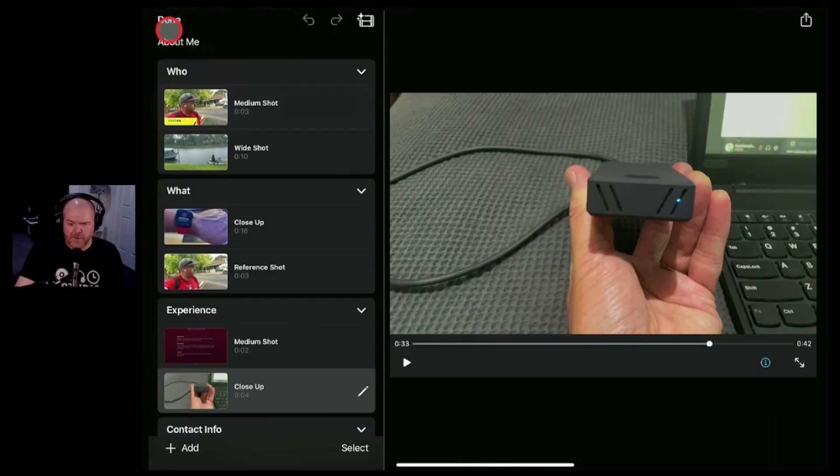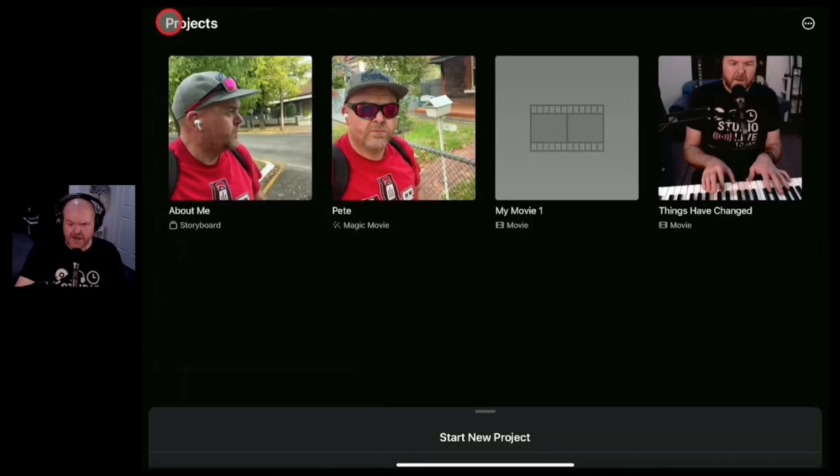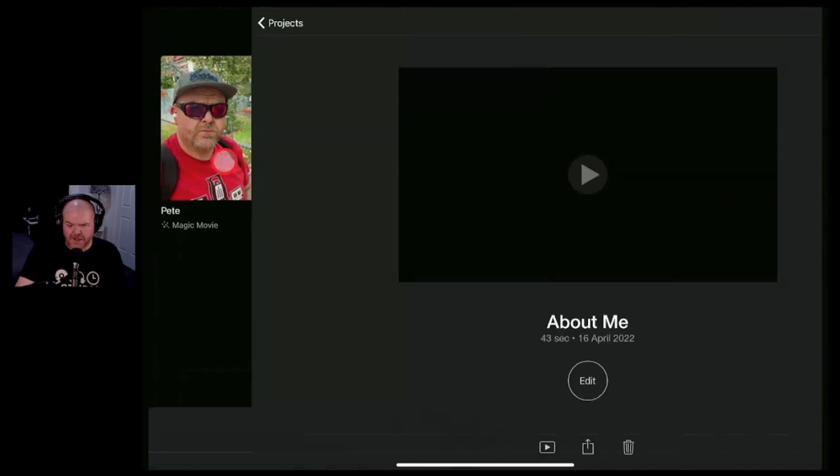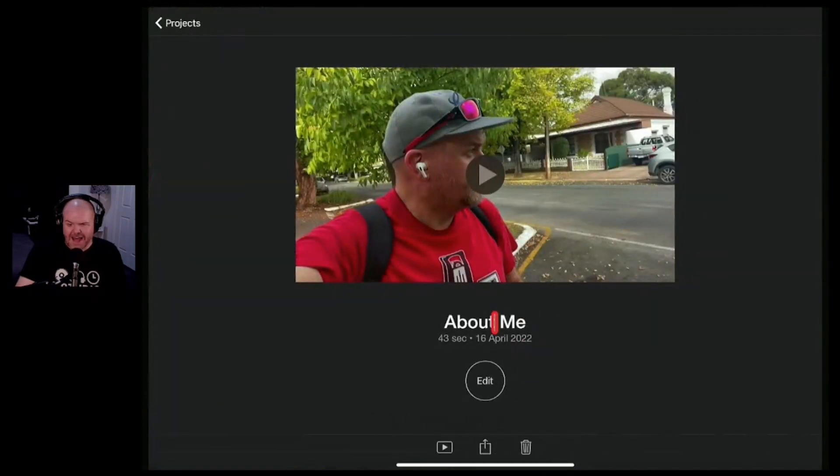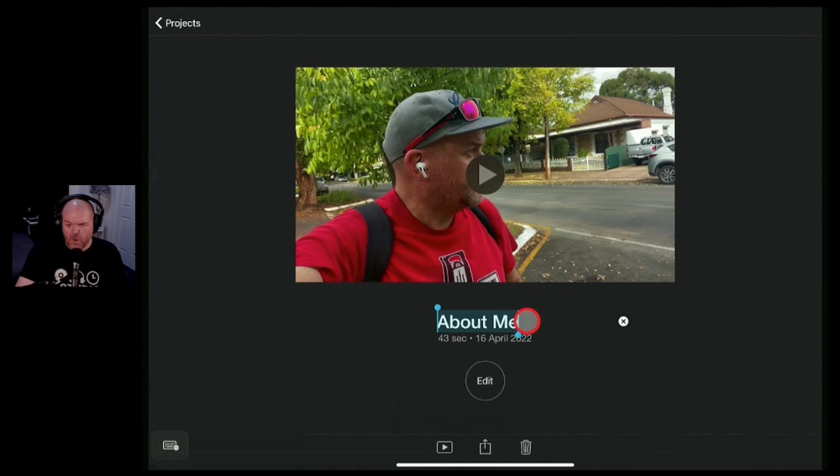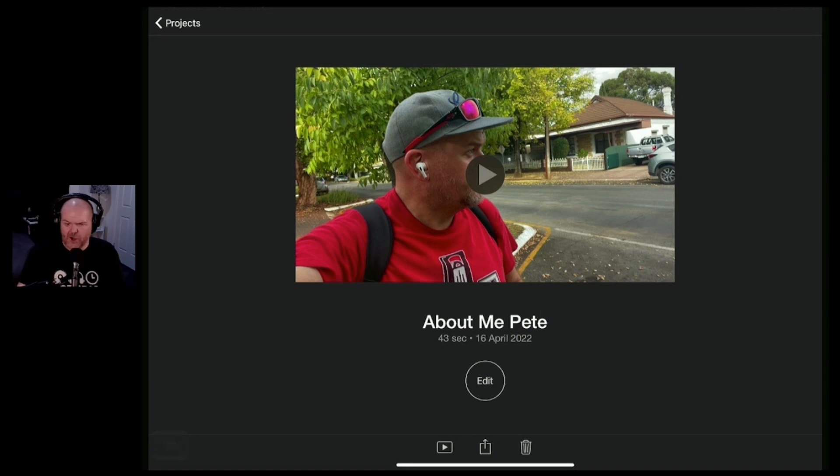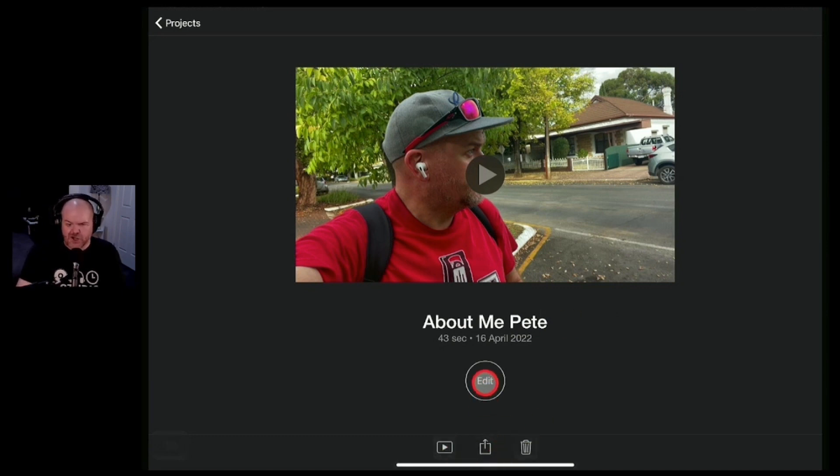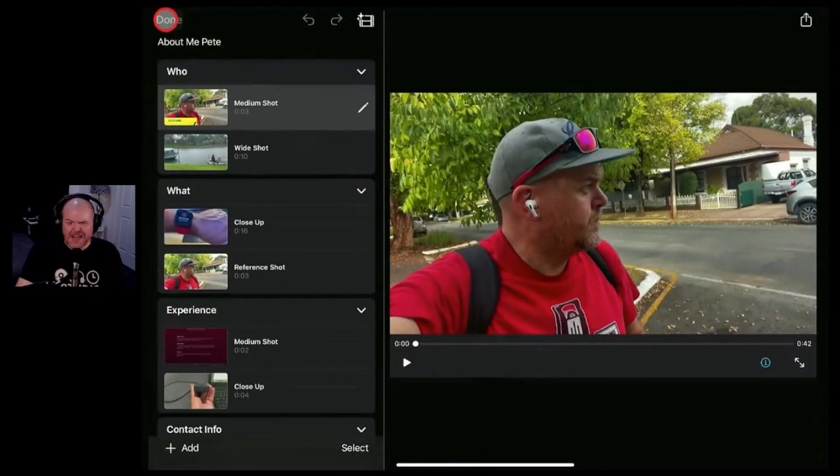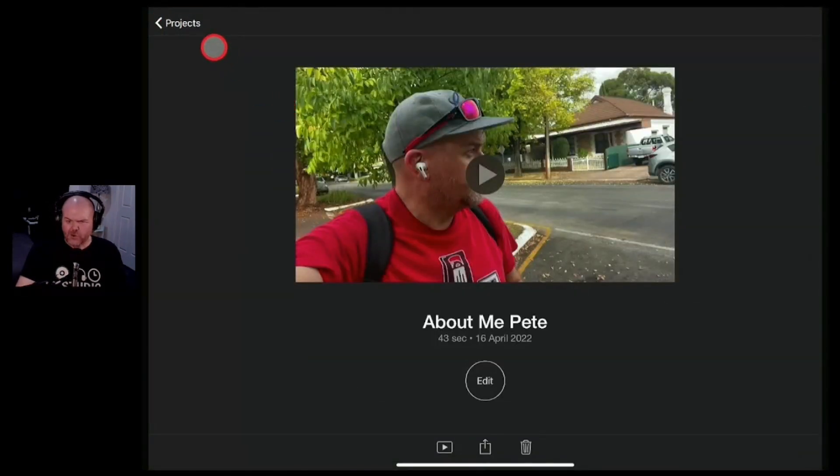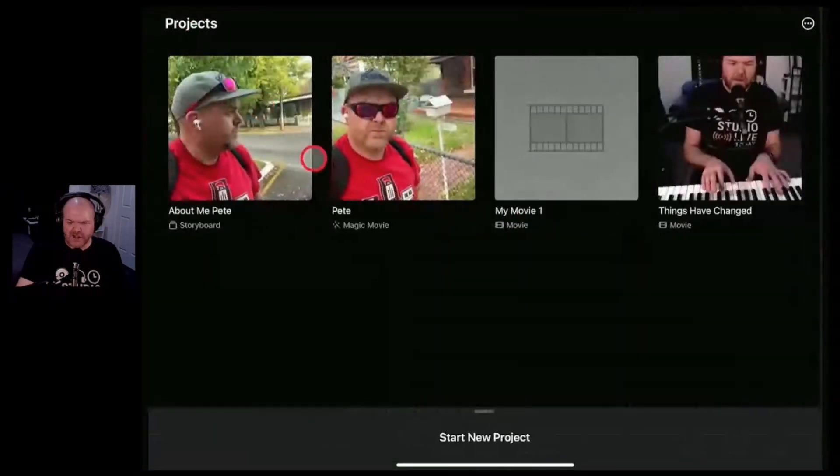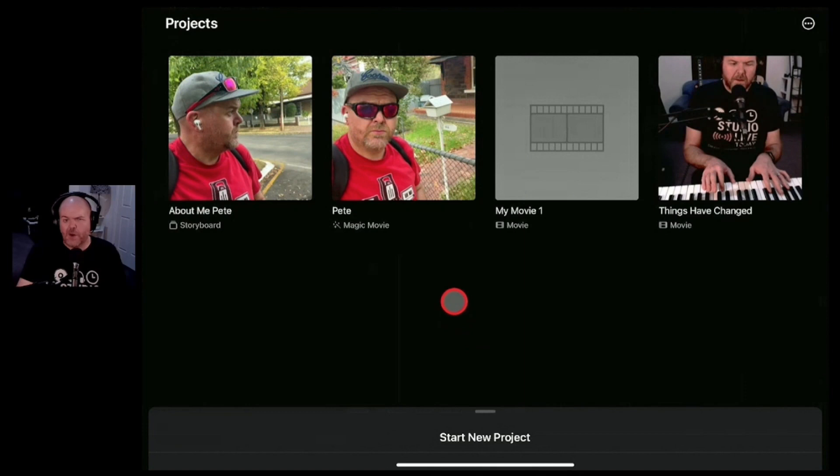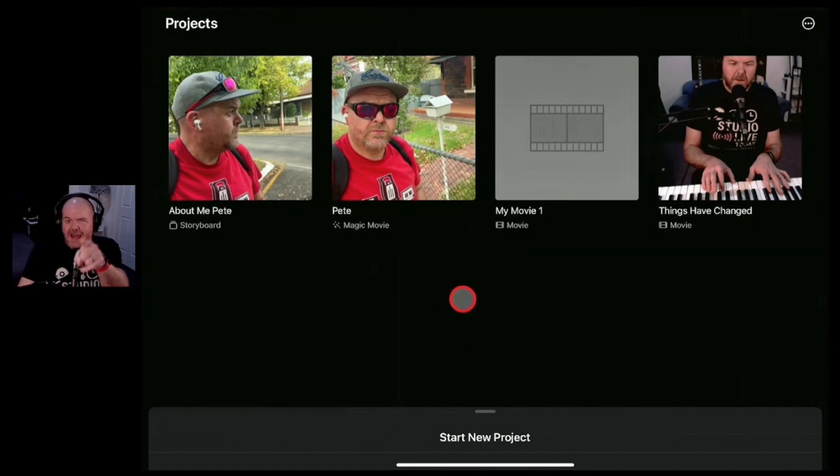Once again once you're happy with your movie hit the done button there and it will dump it out here in your project. We can once again tap on this one and tap there. We can change the name of this one if we wanted to adjust the name of the movie and we're ready to go. We can once again share it here. We can play it. We can delete it. We can jump back in and edit it. So some very cool new functionality here in iMovie version 3.0 to make your movie making experience even easier.